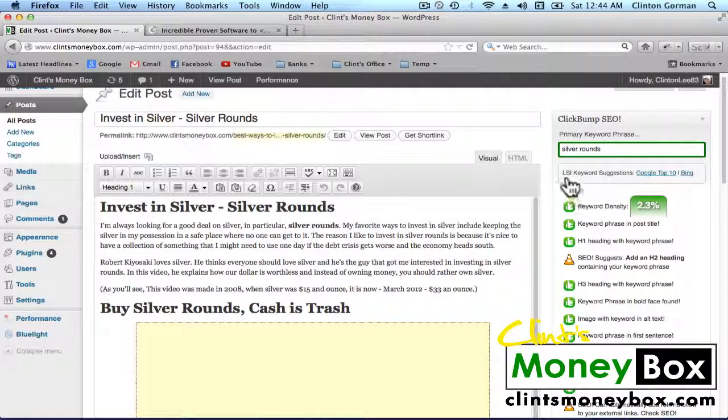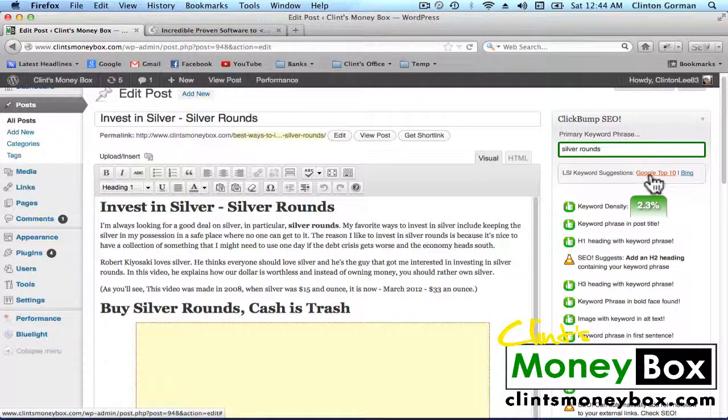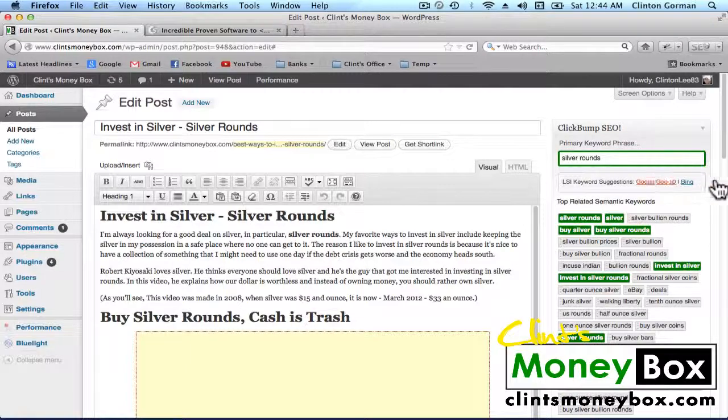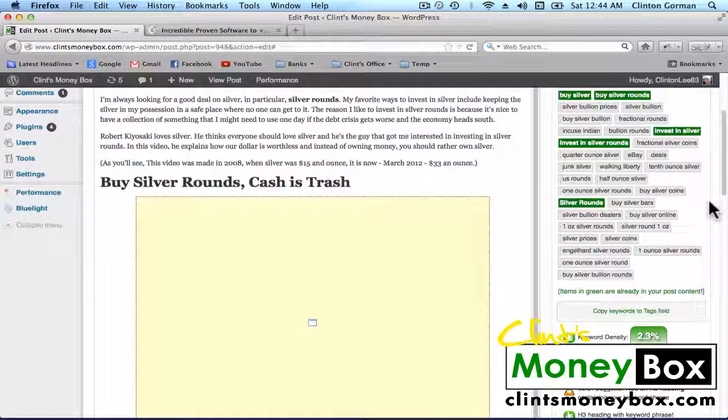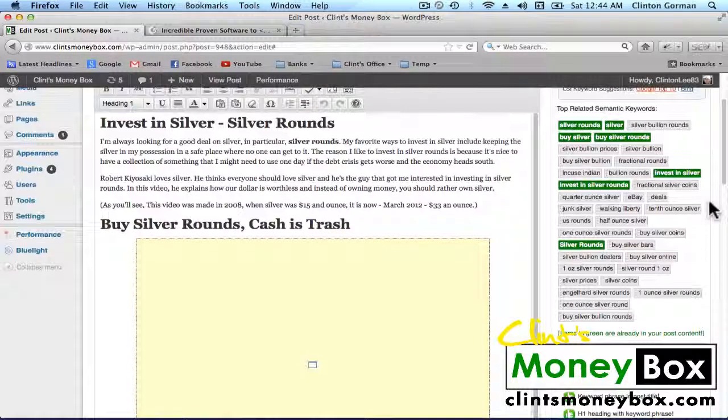Another thing this does is if you look under the LSI Keyword Suggestions and click on the Google Top 10 it will bring back a bunch of LSI keywords that you can use in this post.